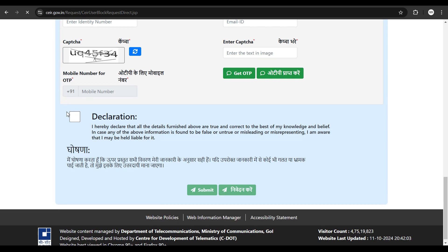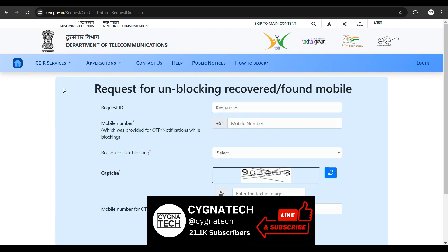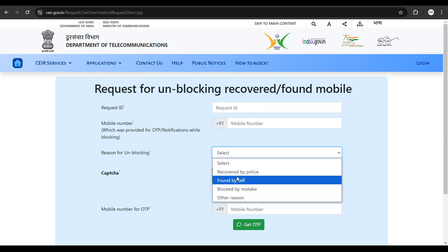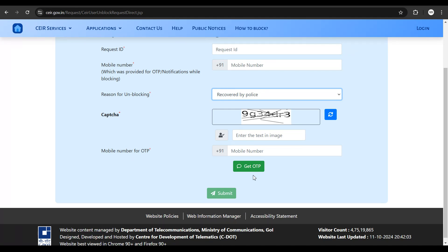Once your phone is found, get back to the same website, click on CEIR Services, and select 'Unblock Found Mobile Phone.' You'll need the confirmation or tracking number you received as a request ID. Put that in, enter the same phone number used during blocking, select a reason for unblocking — such as 'recovered by police' — solve the CAPTCHA, put in your mobile number again, click the button, get an OTP, enter the OTP, and click Submit. This will unblock your phone after it is found.